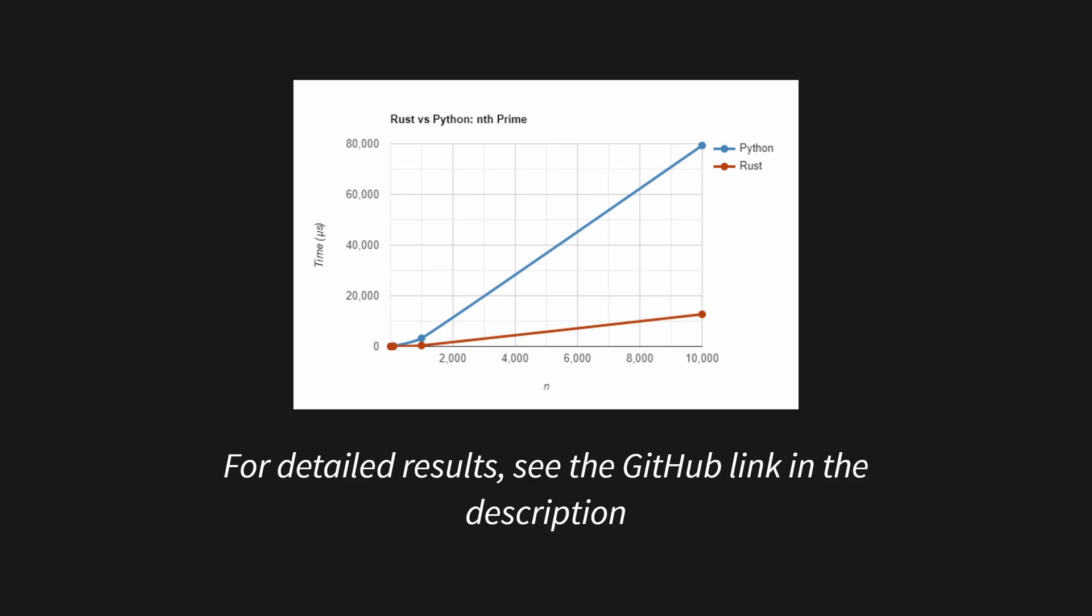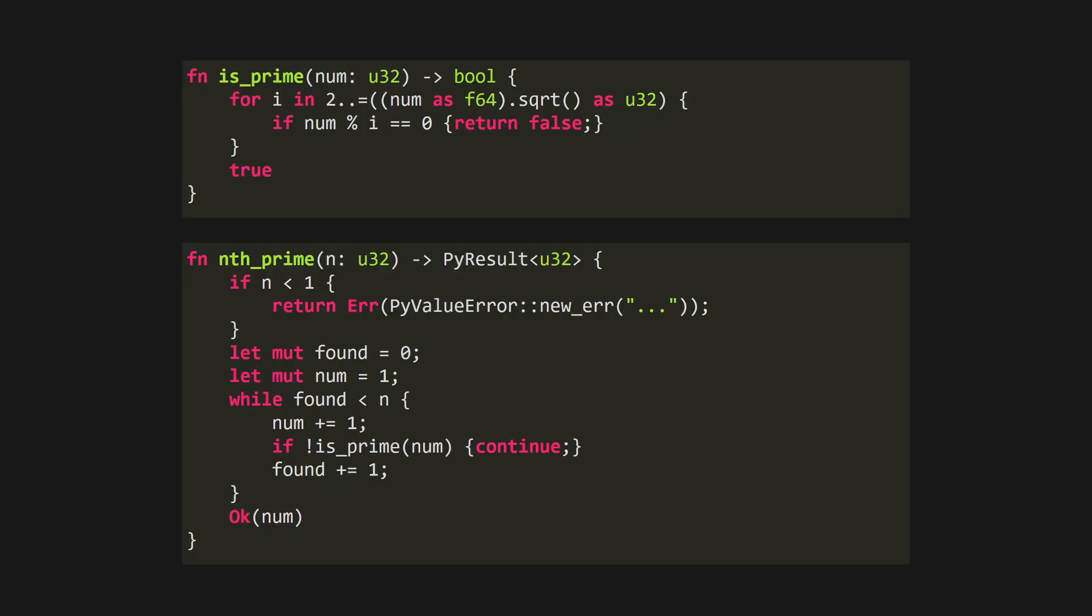After doing some benchmarks for finding the 10th, 100th, 1000th, and 10,000th prime numbers, Rust was measurably faster in every case, and that includes the overhead introduced by the PyO3 bindings, and the fact I was using my PC for other things at the time. And it wasn't actually that much harder to write.